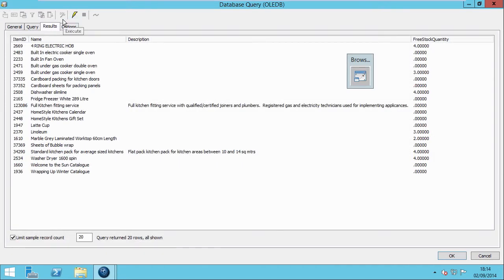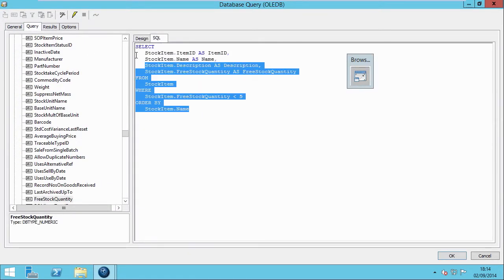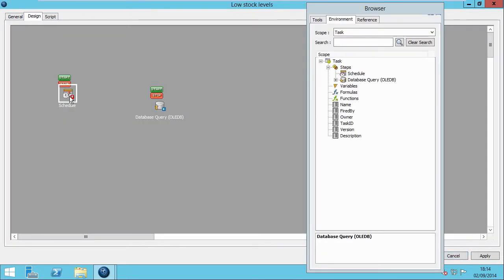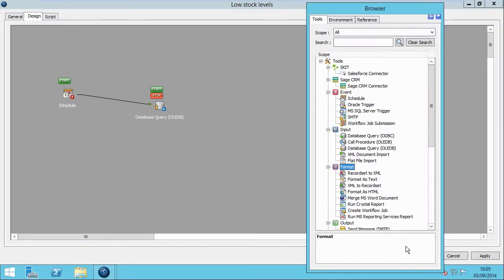Task Centre has generated the SQL query for us. However, if you would prefer, you can get under the bonnet and script it yourself. Let's now link these first two steps together. So now, it's a matter of choosing your preferred format and the way you wish to display it to your recipients. And in this case, we're choosing Format as HTML.